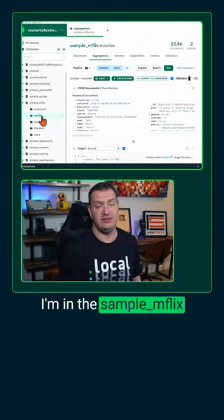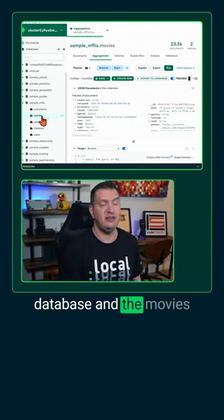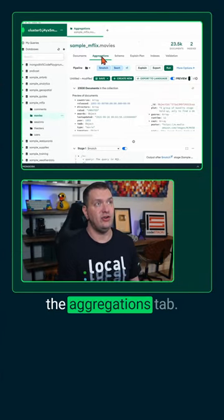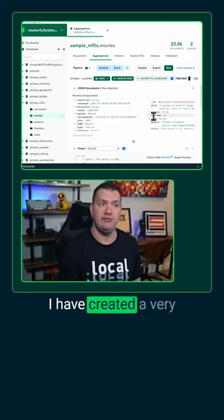I'm in the sample_mflix database and the movies collection, and I'm on the aggregations tab.